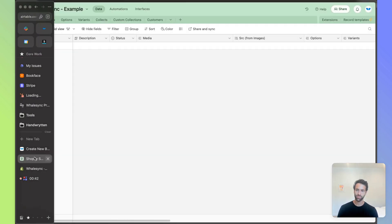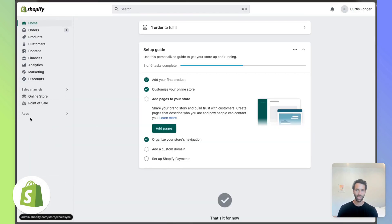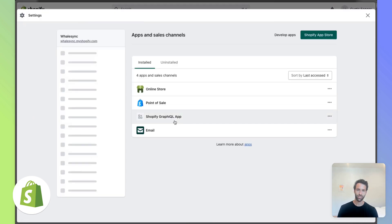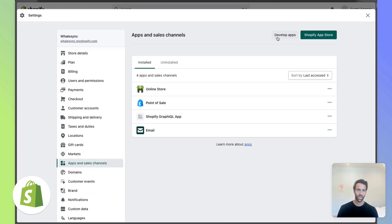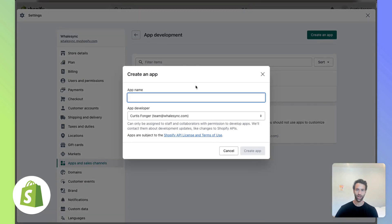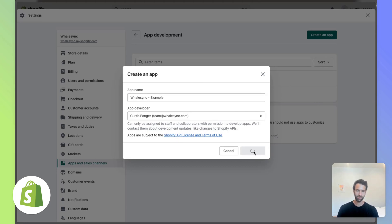So if you go to Shopify and open this up, you can go and see apps from the left-hand sidebar. You can click that and then App and Sales Channels. From there, we're going to want to develop apps and create a new one. So you want to give a name like Whalesync, but let's just do Whalesync example here and create it.